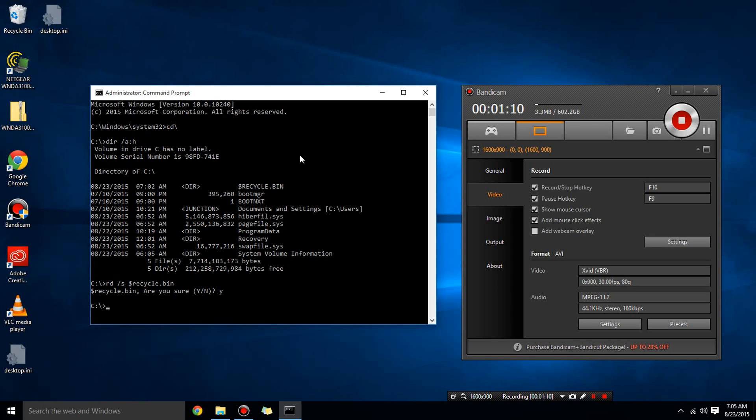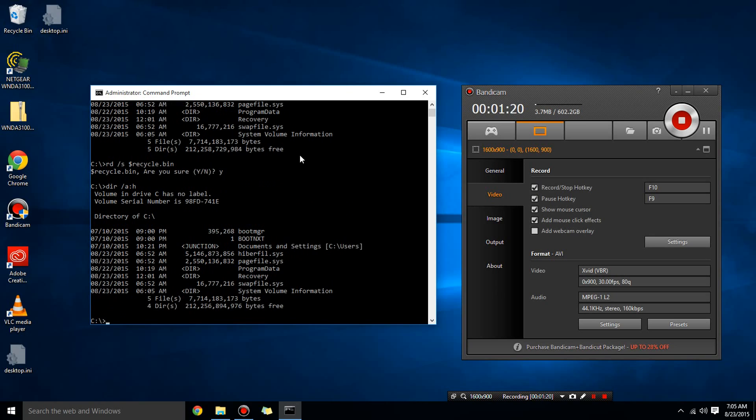So if you look for it again directory space slash a colon h that means show all hidden files. Alright, there is no recycle bin in there anymore.